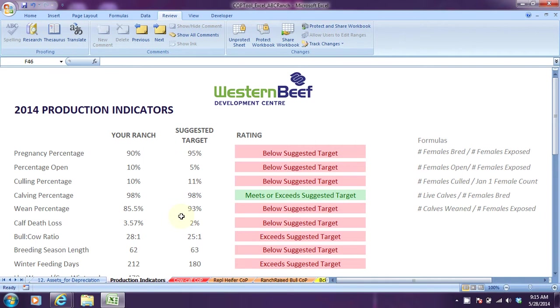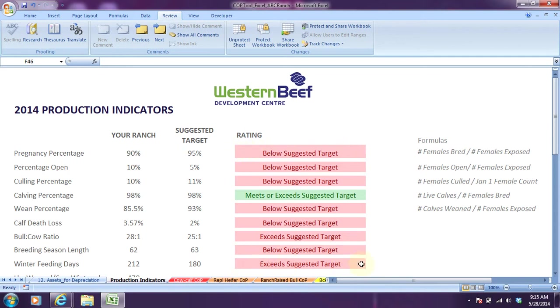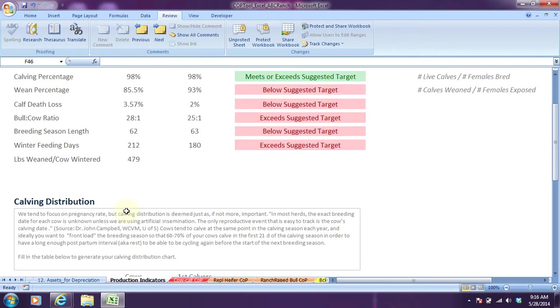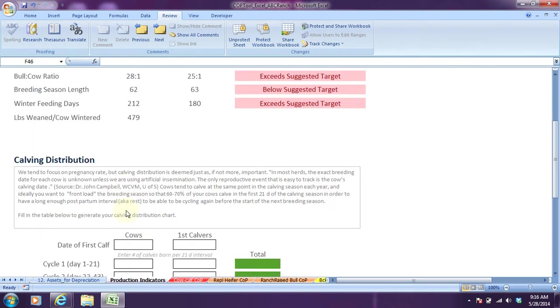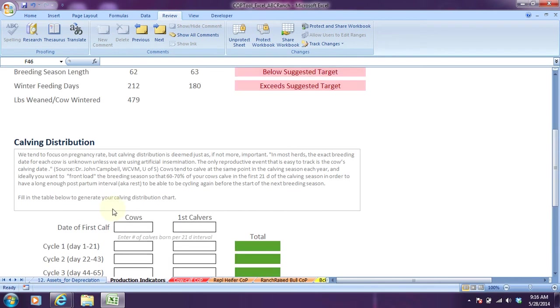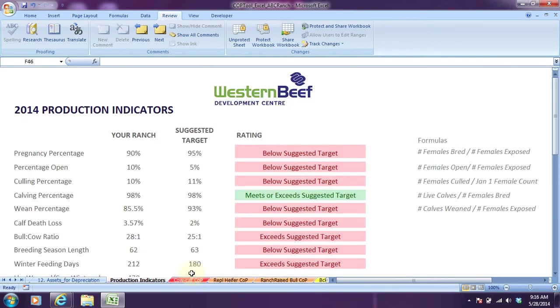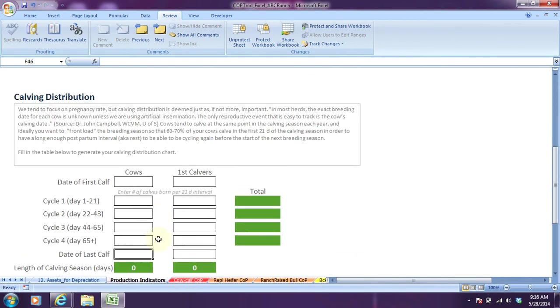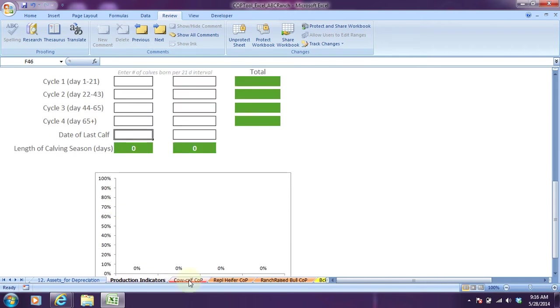We showed how the production indicators for ABC Ranch can be compared against suggested targets and how there's a ratings column to indicate whether your ranch is below, meeting, or exceeding the suggested target. We also discussed the calving distribution chart available within the cost of production tool where you can put in your number of calves born through every 21 days to generate a calving distribution chart.